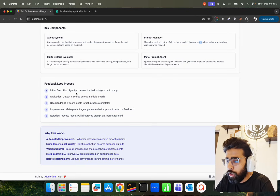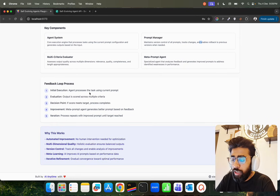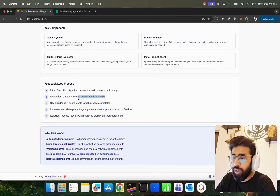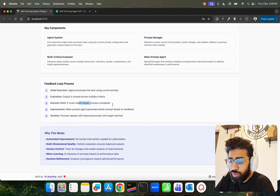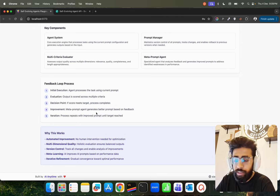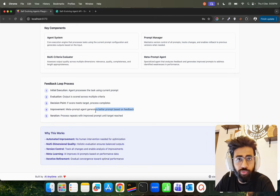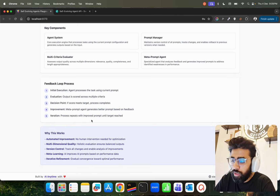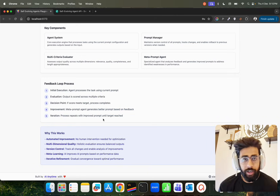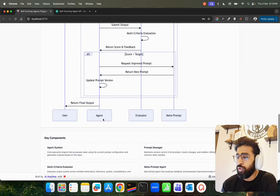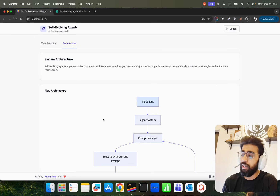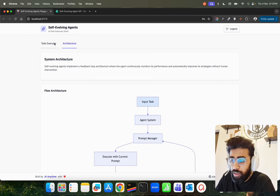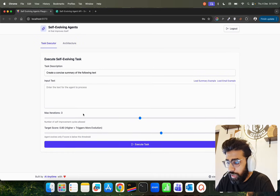The execution flow: the agent processes the task using the current prompt, the output is scored across multiple criteria, and at the decision point — if the score meets the target, the process is completed; otherwise, the meta prompt agent generates a better prompt based on feedback, and the iteration repeats with the improved prompt until the target is reached. It goes into a reflection-like loop — not exactly reflection, which is a different concept, but very similar.